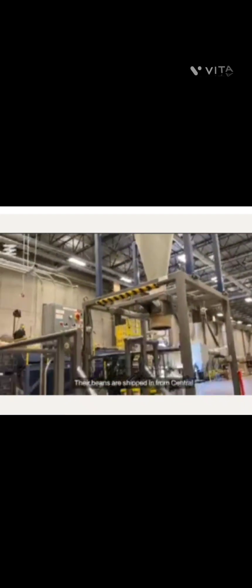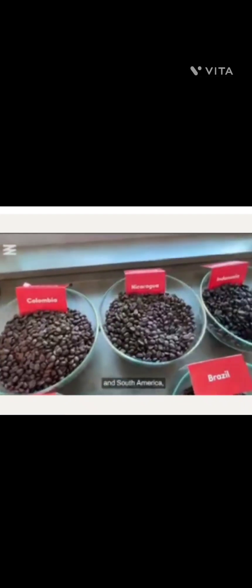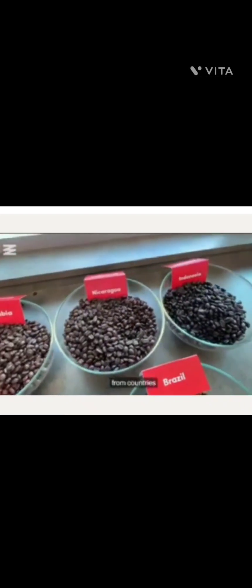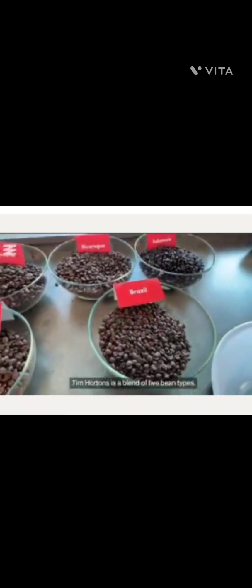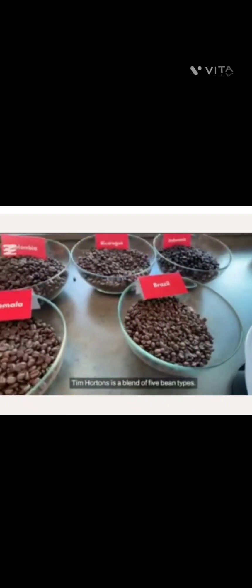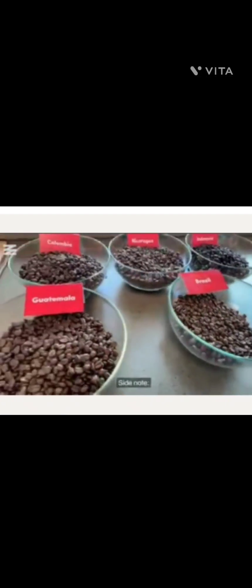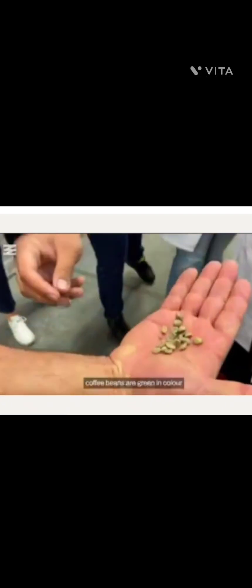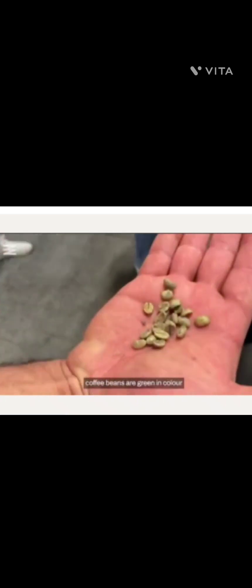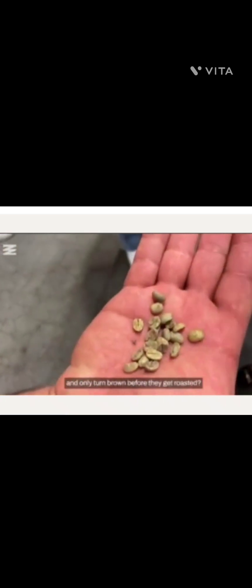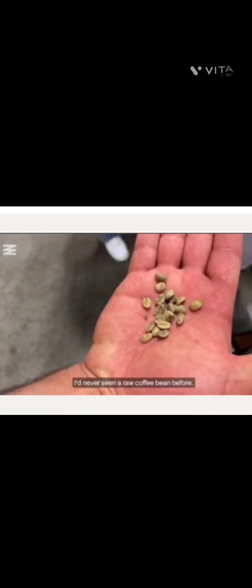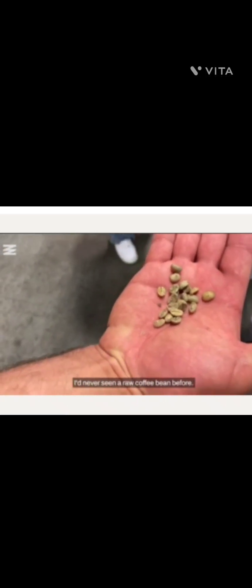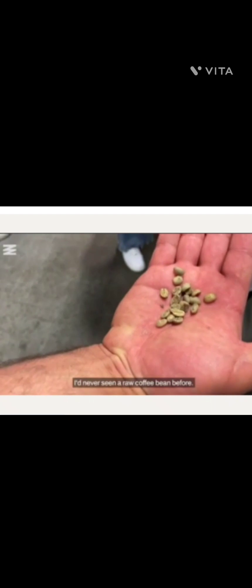Their beans are shipped in from Central and South America from countries like Guatemala, Brazil, and Colombia. Tim Hortons is a blend of five bean types. Side note, did you know coffee beans are green in color and only turn brown before they get roasted? I'd never seen a raw coffee bean before.